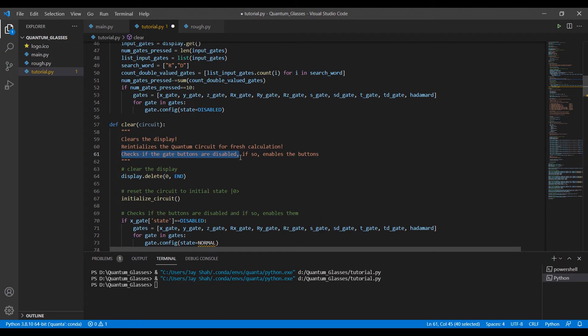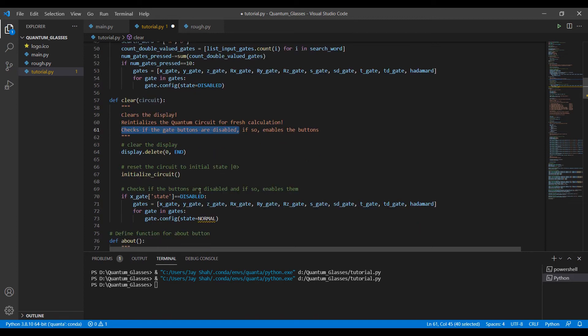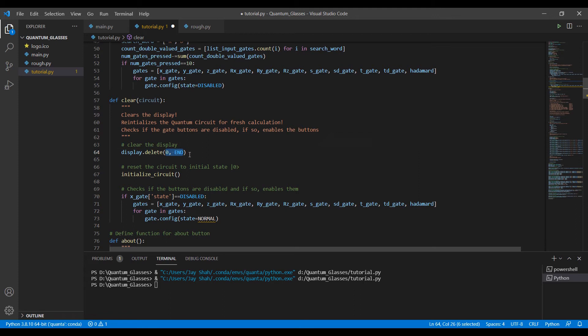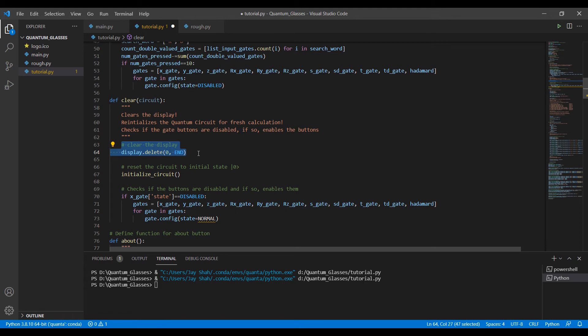Now let me walk you through this. Display.delete - display denotes our screen. It just deletes, and this shows the way of deleting, from where to where. So this will simply clear the display that you have on your screen, whatever rx, ry, rz you have applied on your screen.